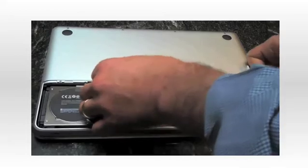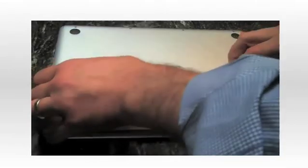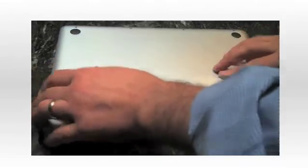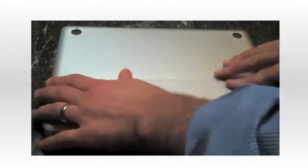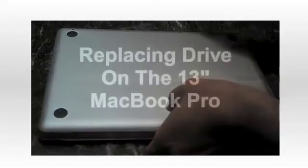It takes literally about three minutes, if you're moving slowly, to replace the hard drive on this 13-inch MacBook. A little bit more complicated on the new MacBook Pro.